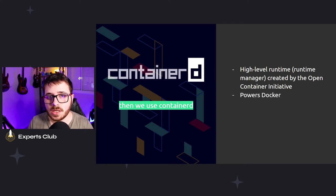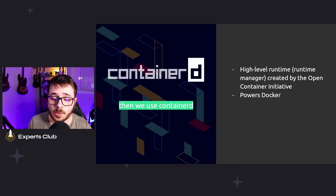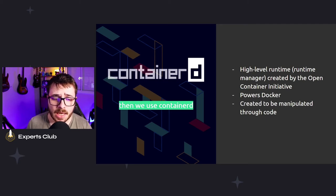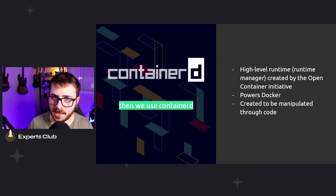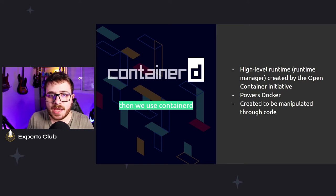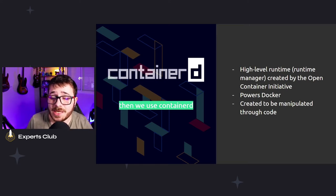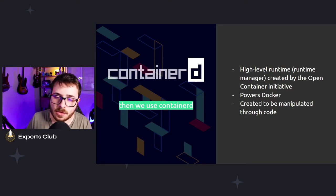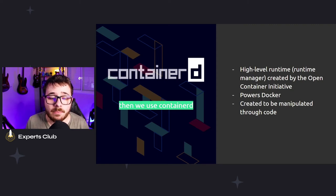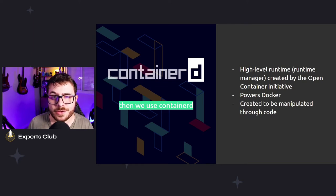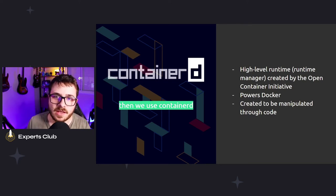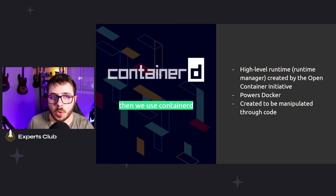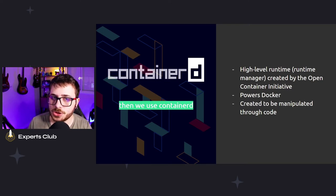ContainerD powers Docker — Docker actually uses ContainerD under its implementation. It was part of Docker initially and then was split out. ContainerD, differently from Docker, was created to be manipulated through an API or SDK client. It also has a CLI interface called CTR, which makes it easy to manipulate containers. You don't need Docker installed — ContainerD handles that for you. Most container runtimes use ContainerD or RunC in some way.